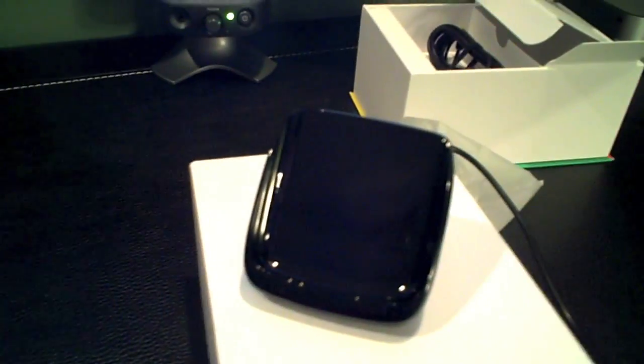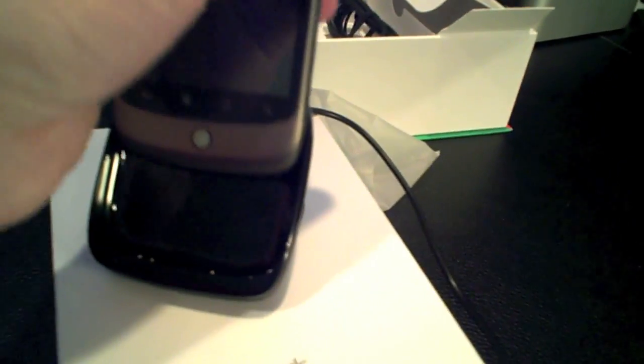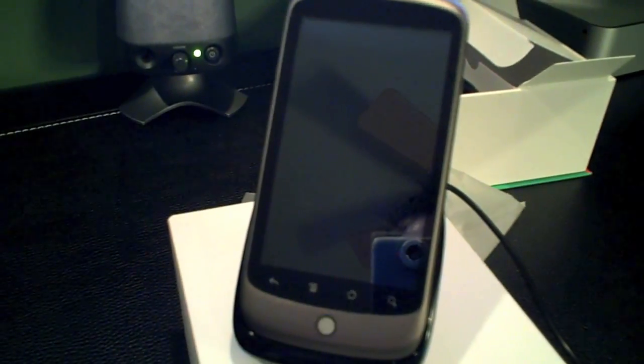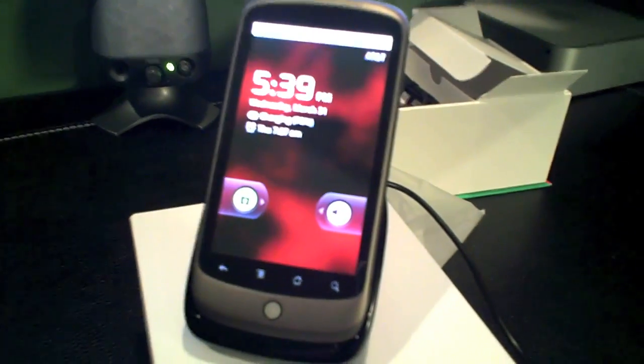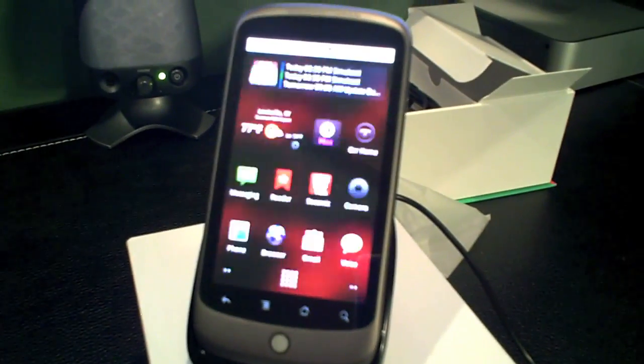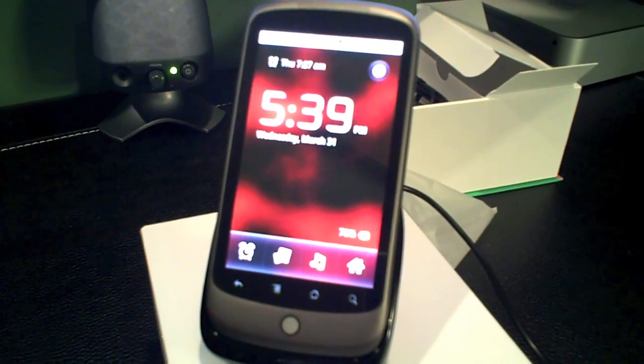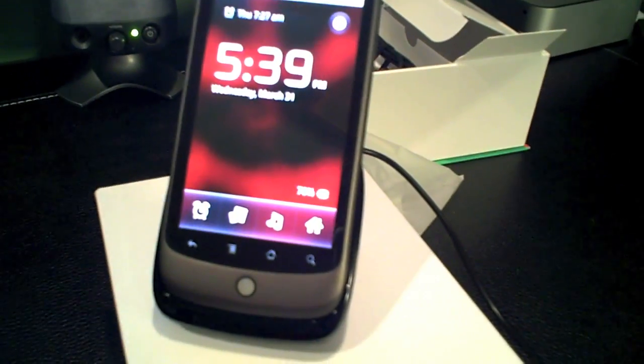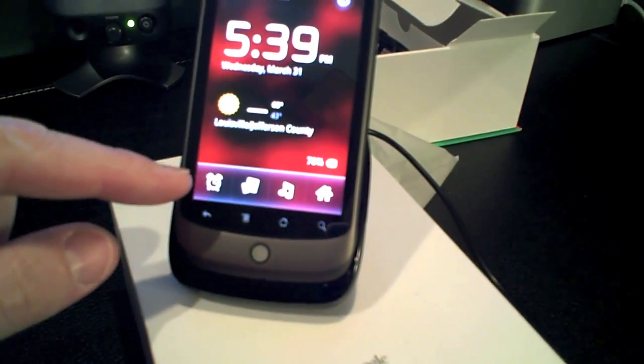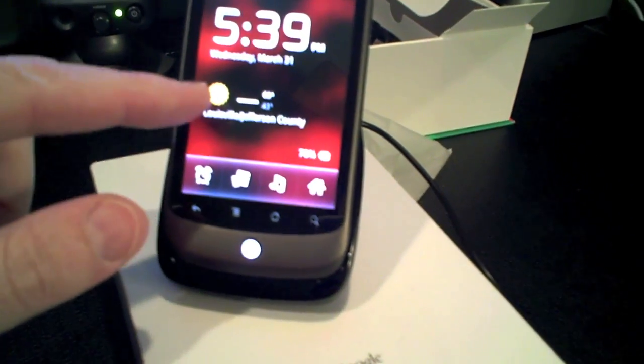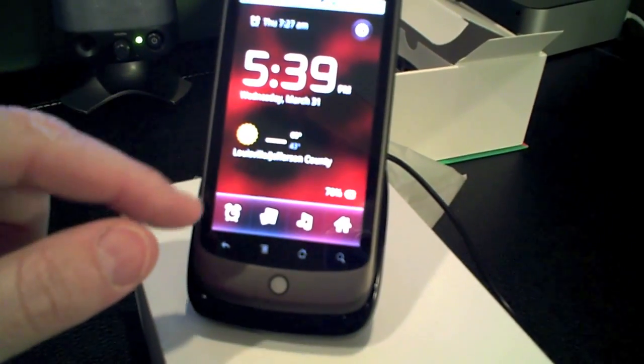Alright, I'm going to go ahead and just drop my phone in there. Hopefully I don't drop it. Alright, so there you go. You can see there's a mode that it goes into that gives you the clock. It gives you some handy features. It gives you the time.